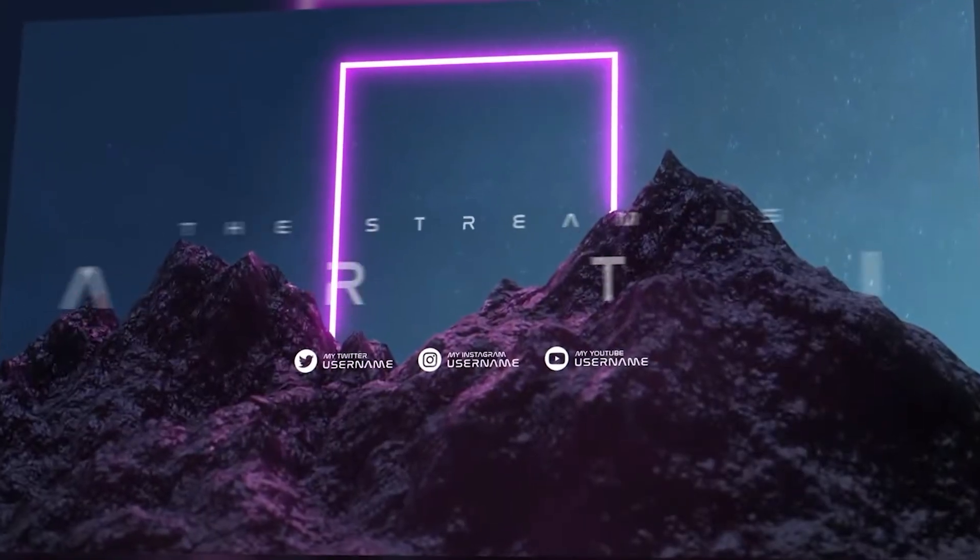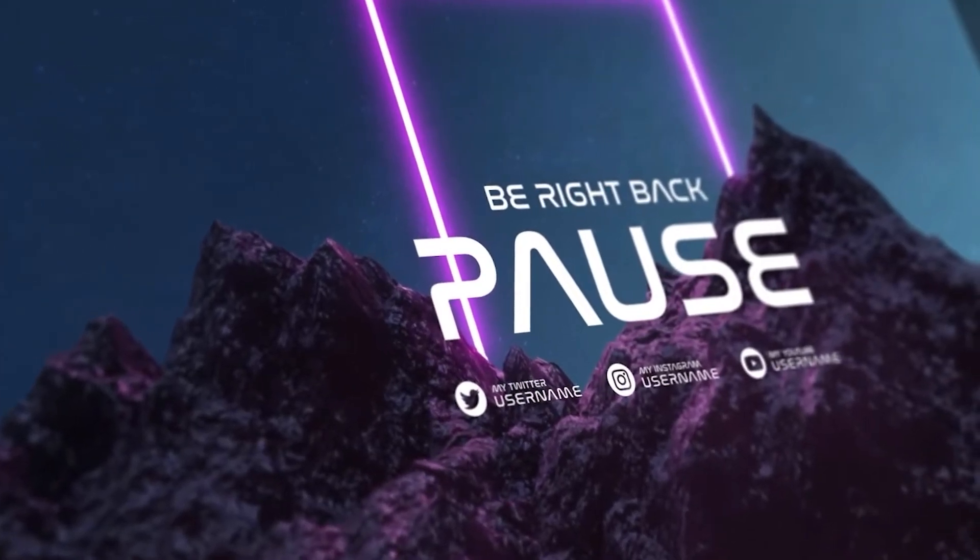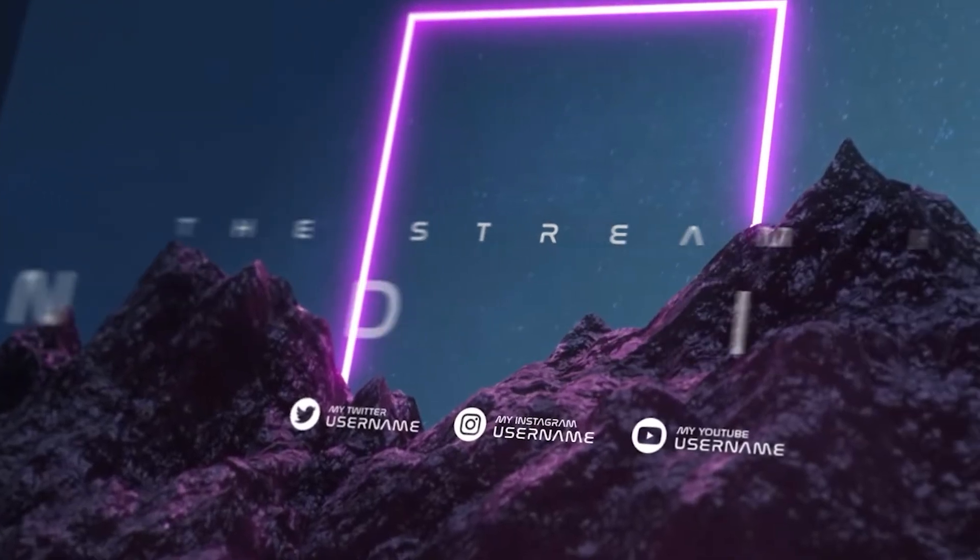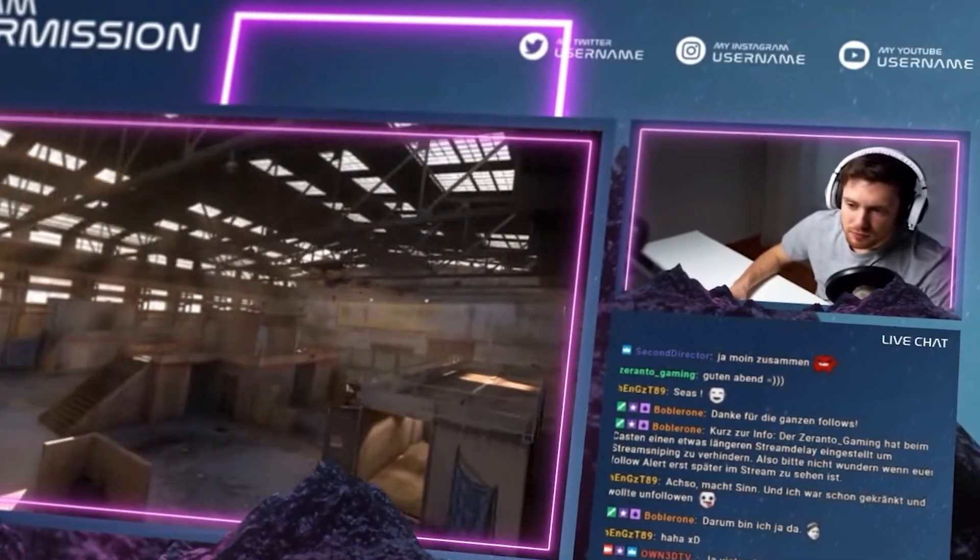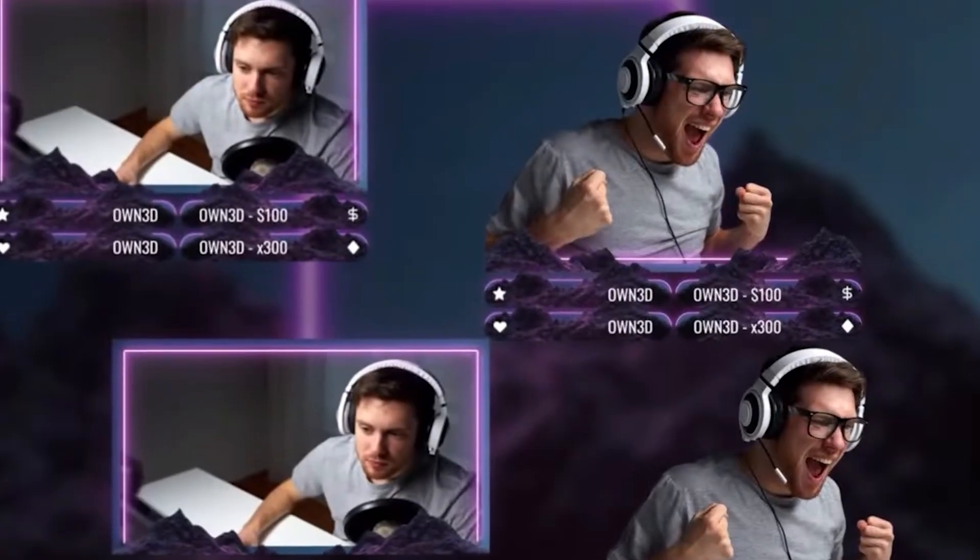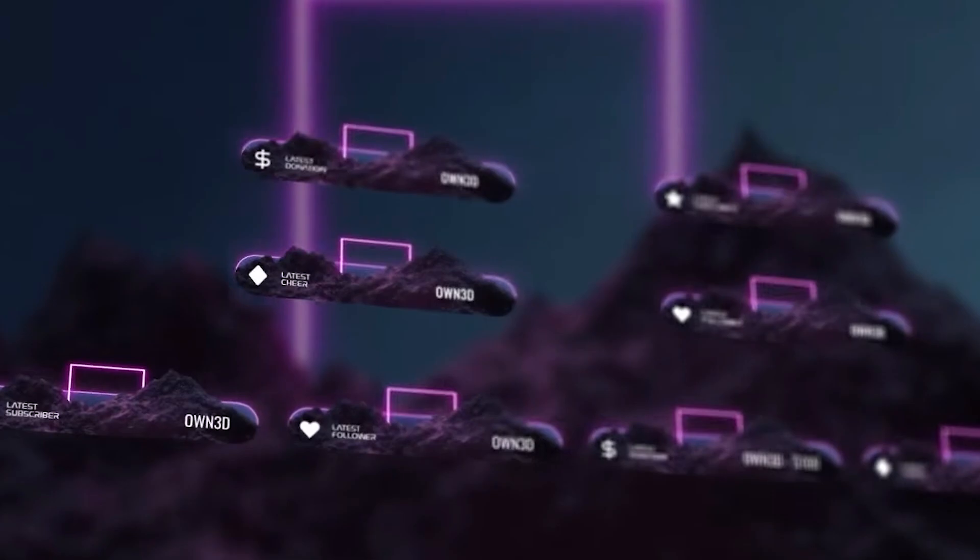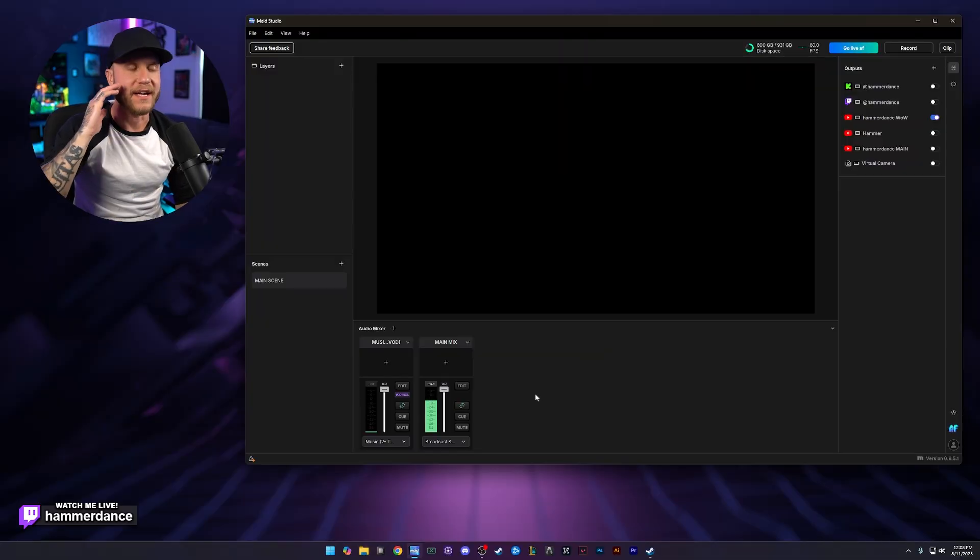If you're looking to take your stream to the next level, be sure to check out Own.TV using my link below to support the channel. And don't forget, use code HAMMER at checkout for an additional 50% off your order. Now back to the video. Okay guys, so we're here in MELD.